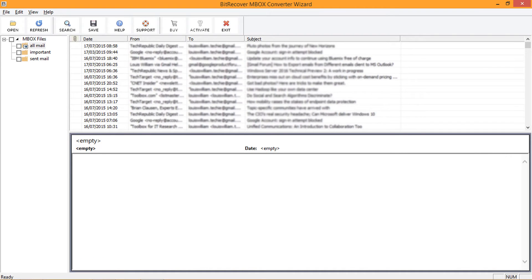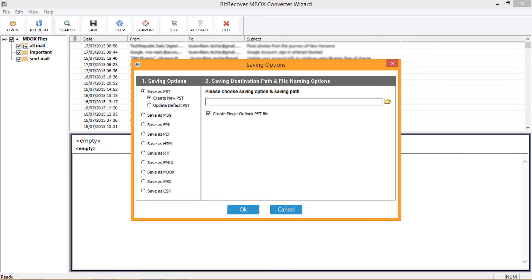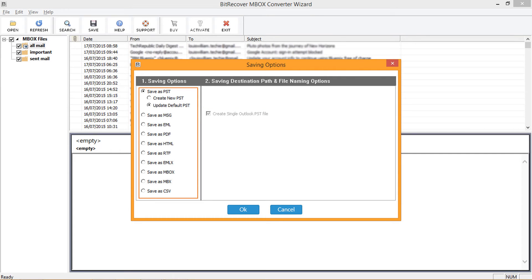Now let's go to the export options. Select the folders for conversion — you can choose selective folders or all folders. Then click Save. In the next window, select the required export format and destination folder. There are 10 export options. PST provides two sub-options: Create New PST, which lets you convert inbox files into a single PST, and Update Default PST, which updates your default PST file.